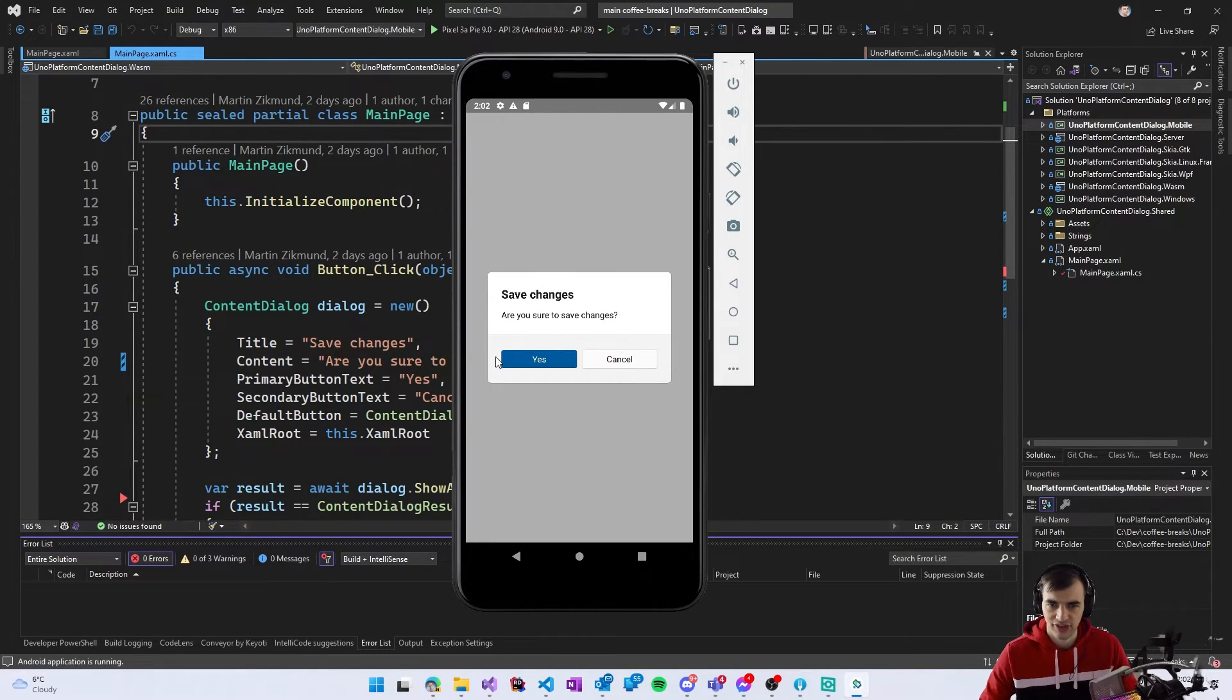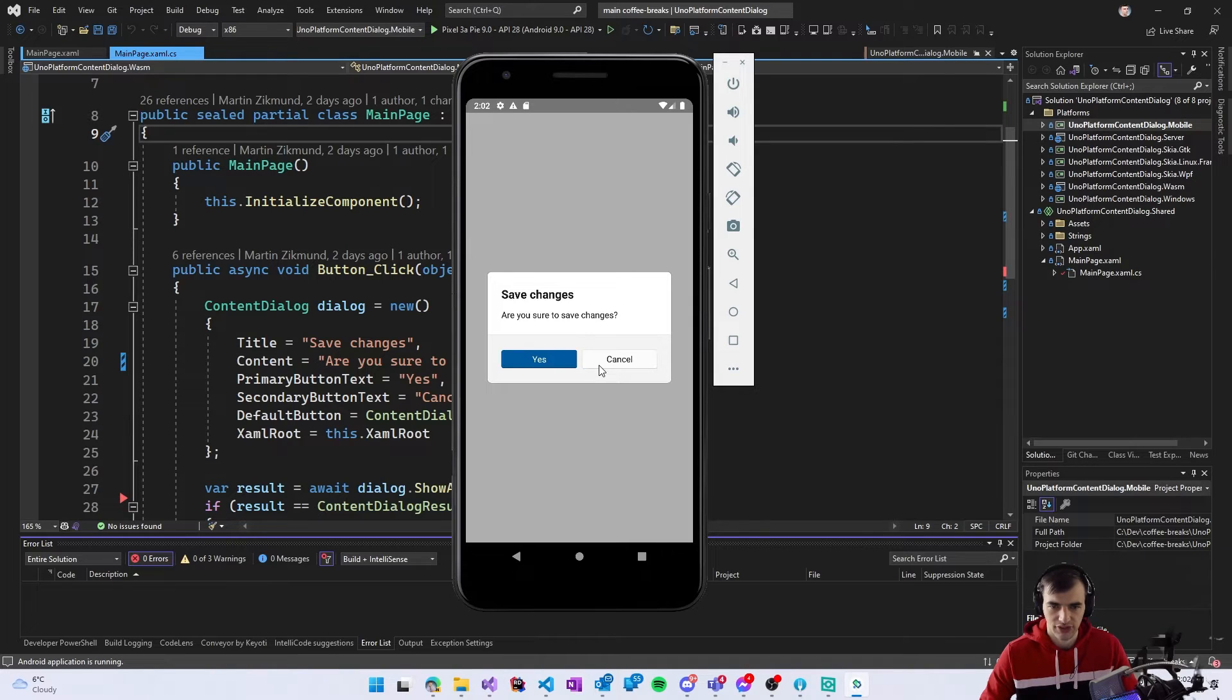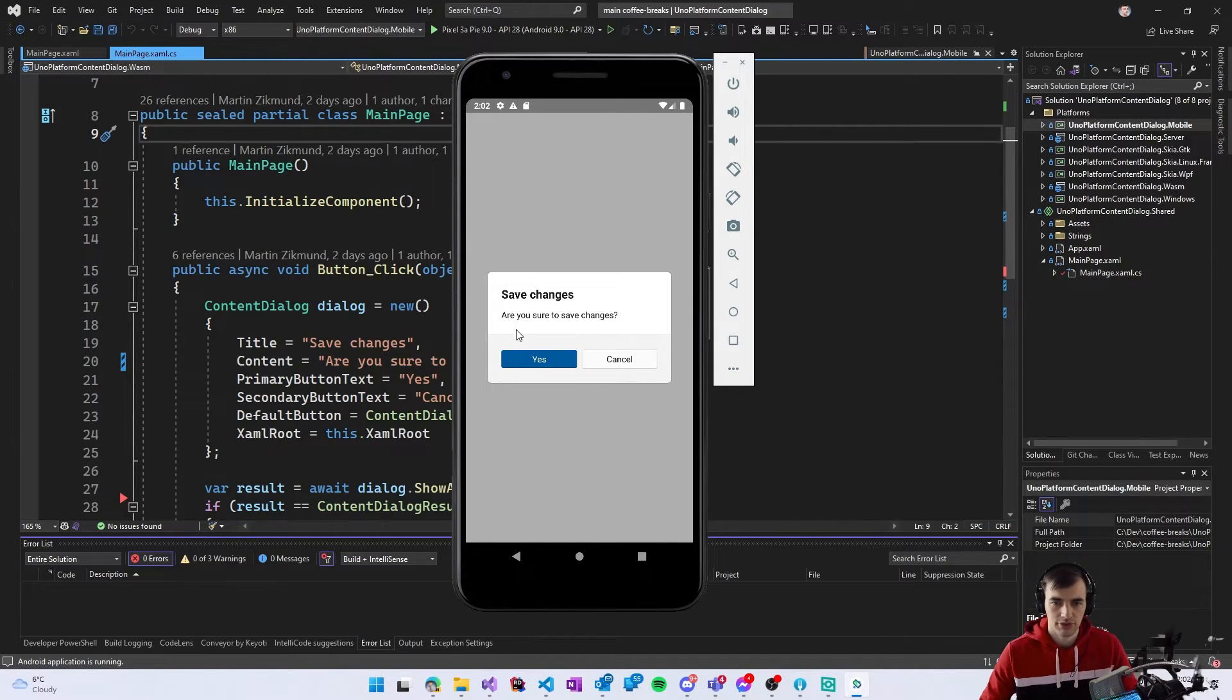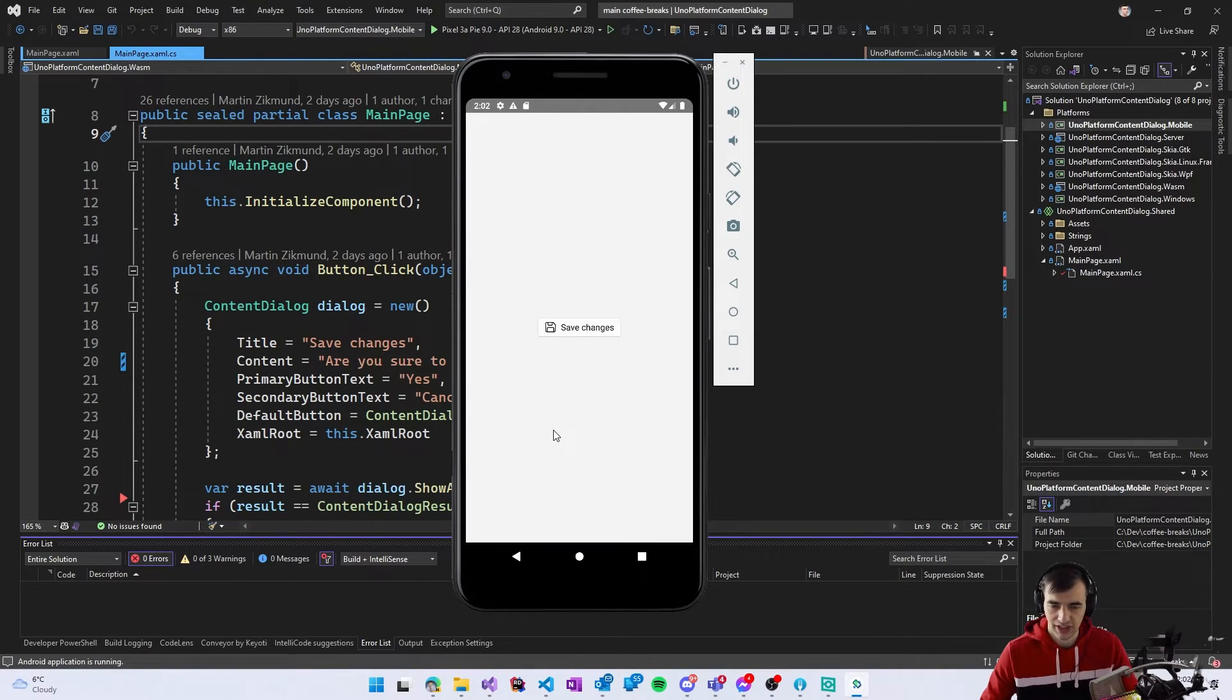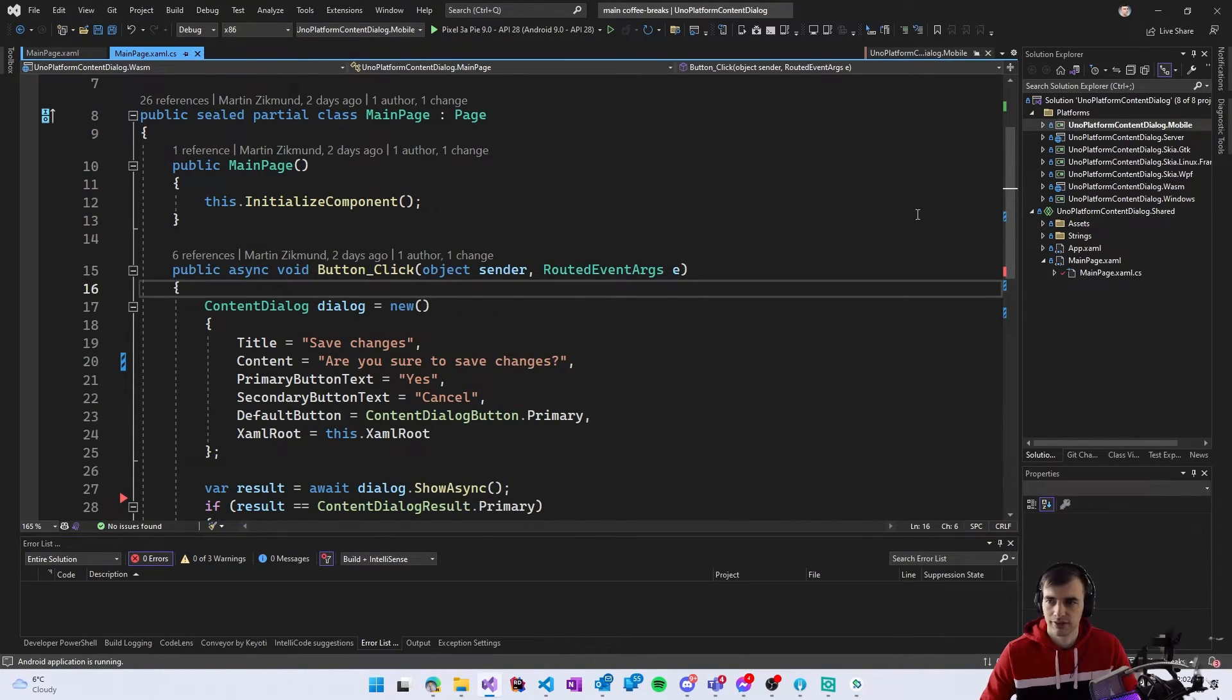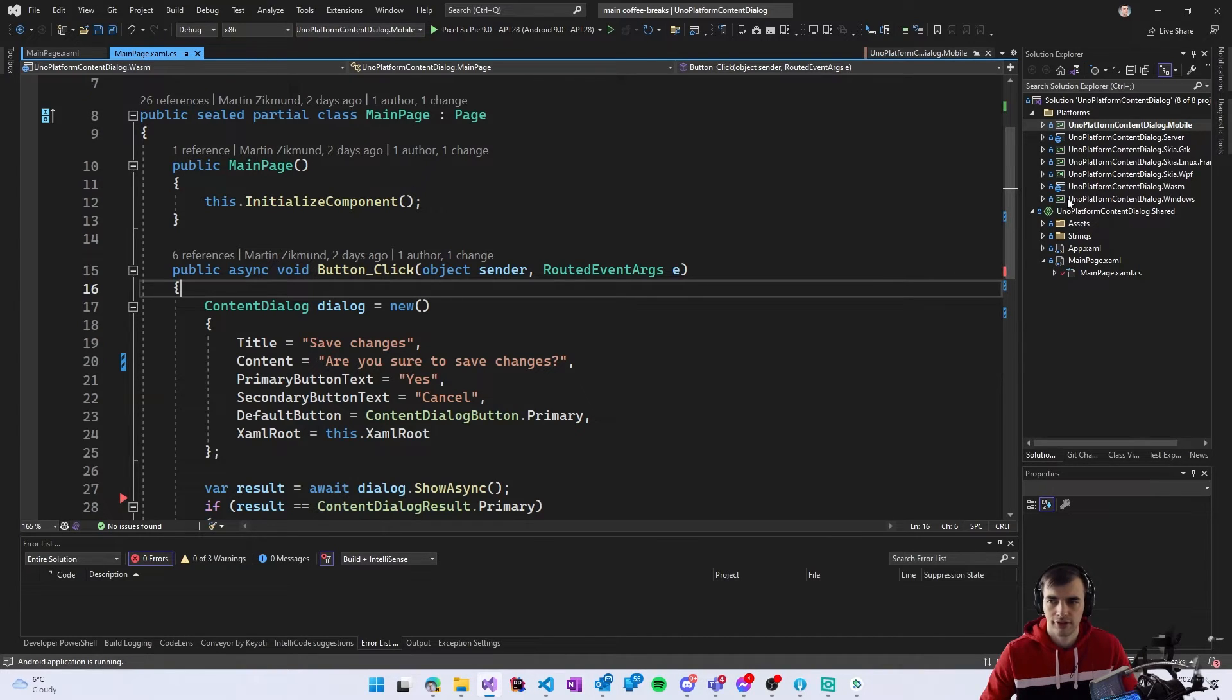We can see the same dialog asking us save changes we can select yes or cancel and because we are on a mobile device we can also press the back button which will cancel the dialog.